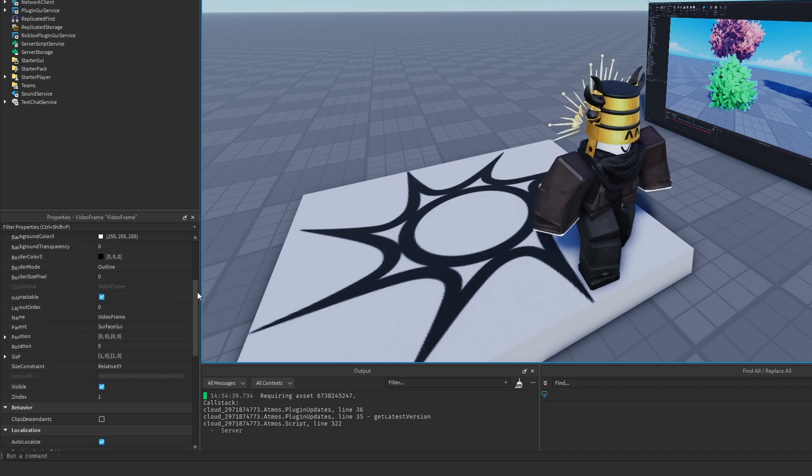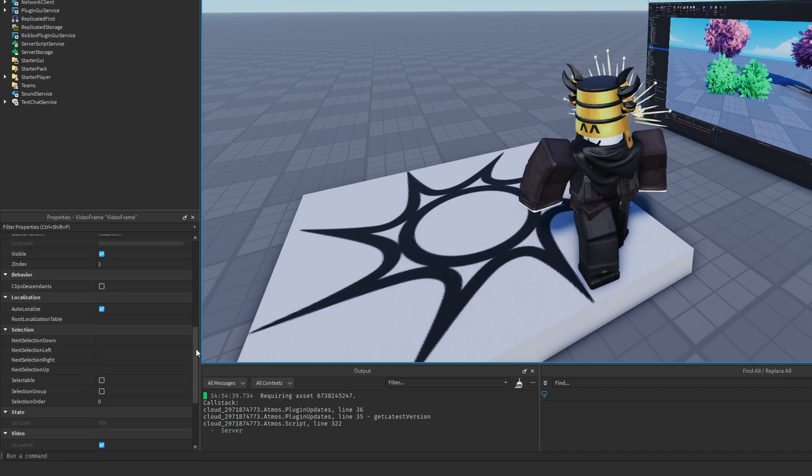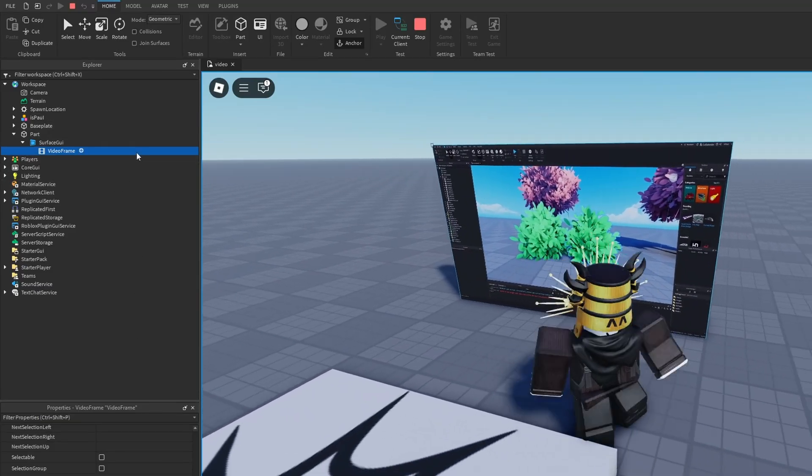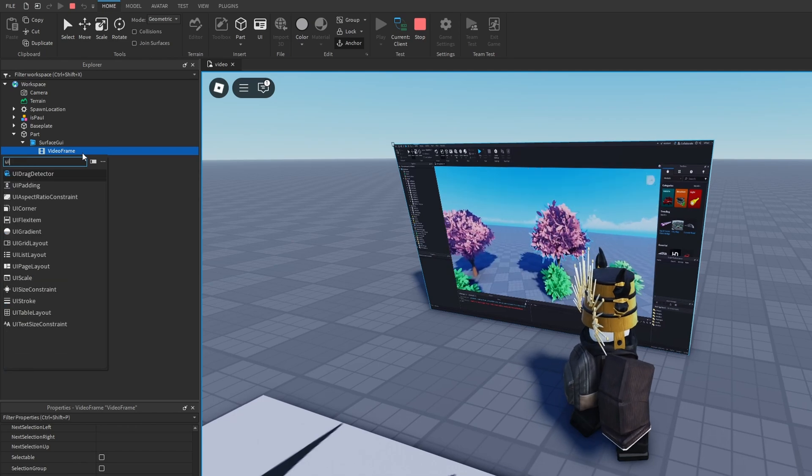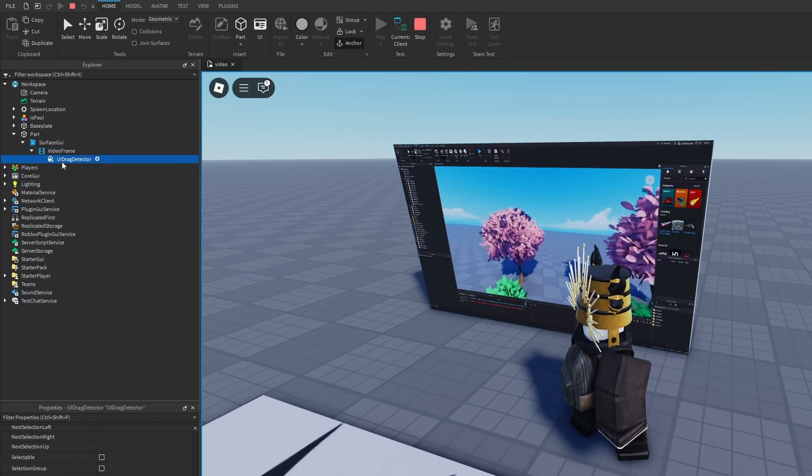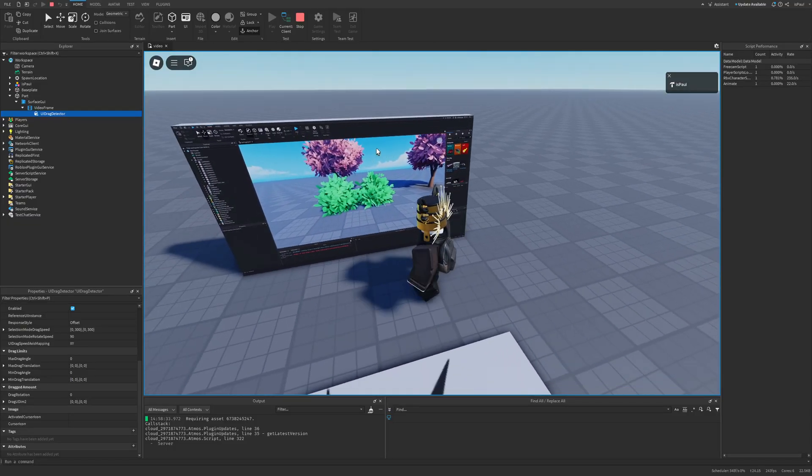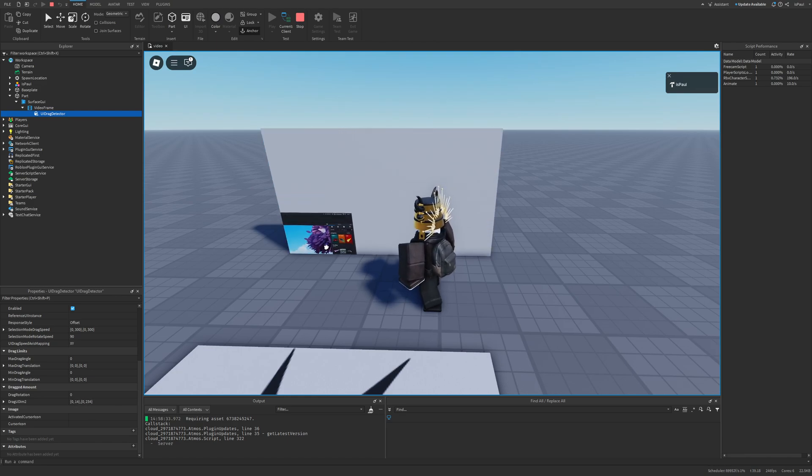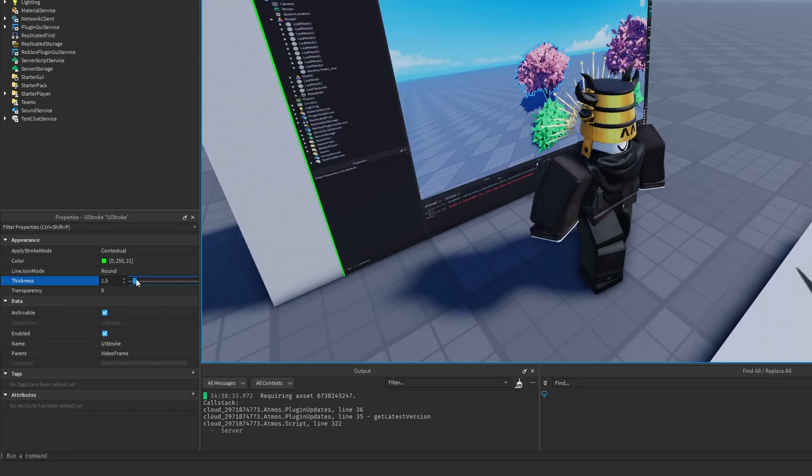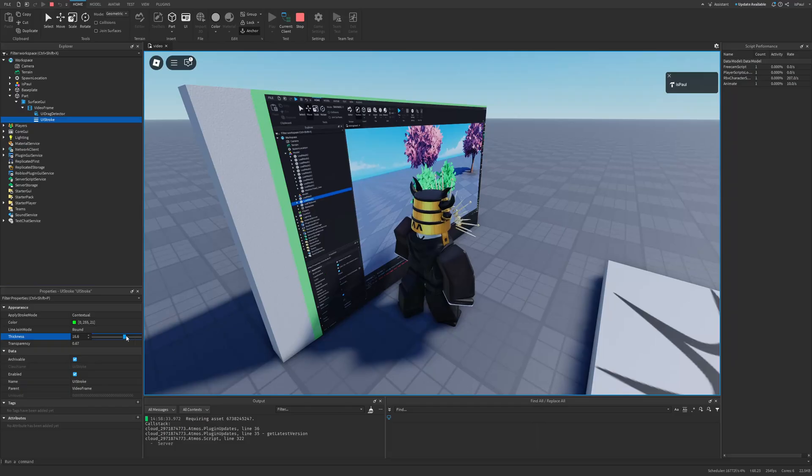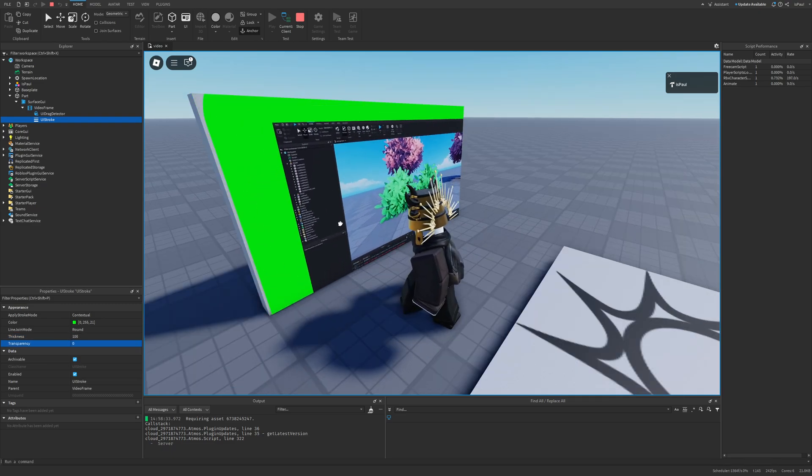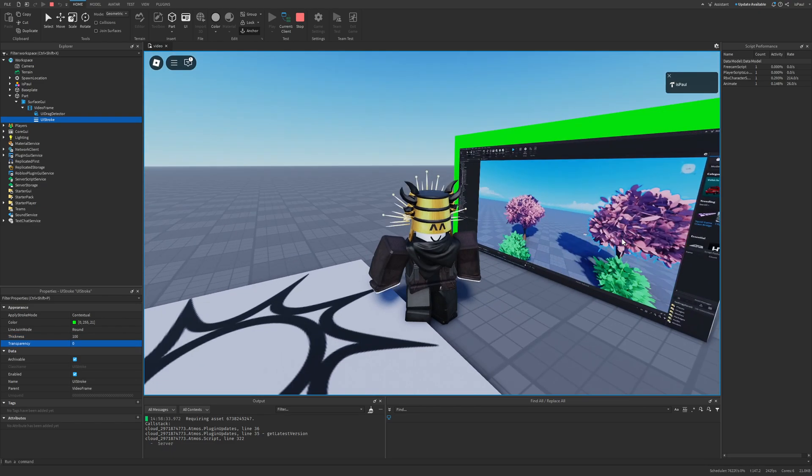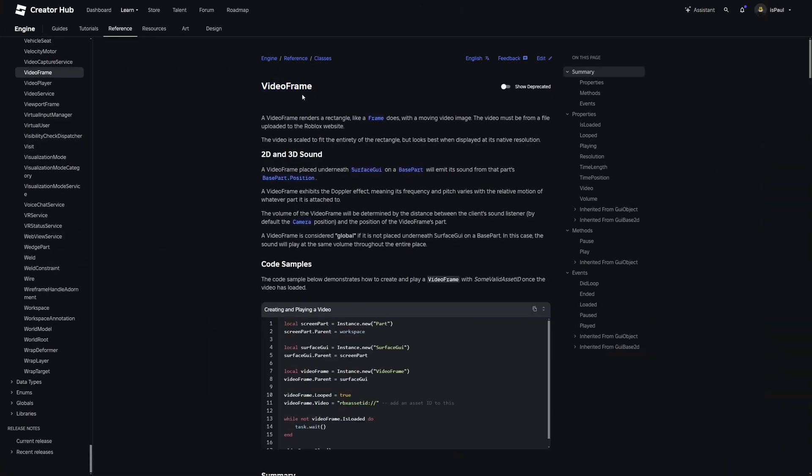So yeah, I also wanted to show you how to modify different properties. And use different events through scripting. And do different stuff like for example adding a UI drag detector. Since this is again a GUI instance. Which is basically just going to allow me to drag it like this. And I could even be adding like a border and basically do all of the different stuff that I would be able to do with all of the other UI elements. But yeah, again, since I kind of run out of time, here is a quick preview of the video frame documentation.